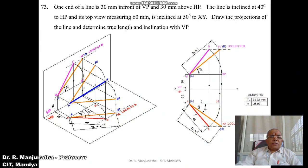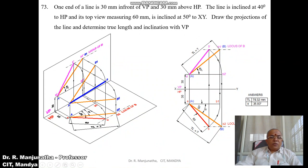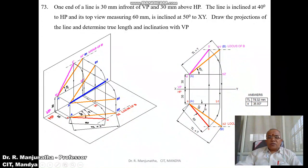When rotating in space, with A' as center and A'B' as radius, draw an arc and make the line parallel to HP — so A' is above HP by 30 mm and B2' is also above HP by 30 mm. When projected, it cuts the locus in the top view, giving the true inclination with respect to VP. This is how the problem is analyzed in three dimensions and in orthographic view.